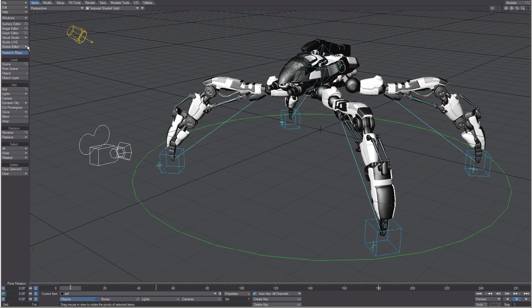An arrow pointing downward on any button indicates that it is a menu and that more options will appear when left clicked and held.